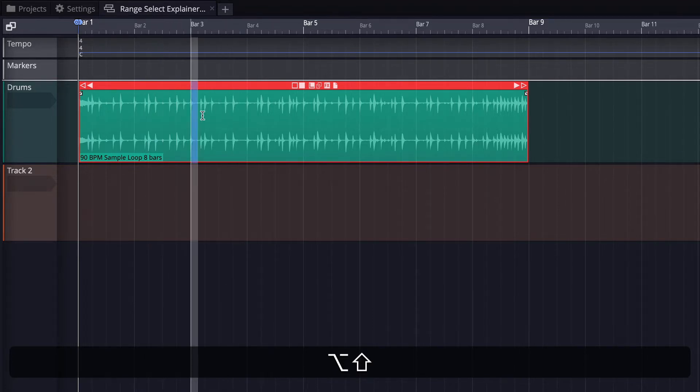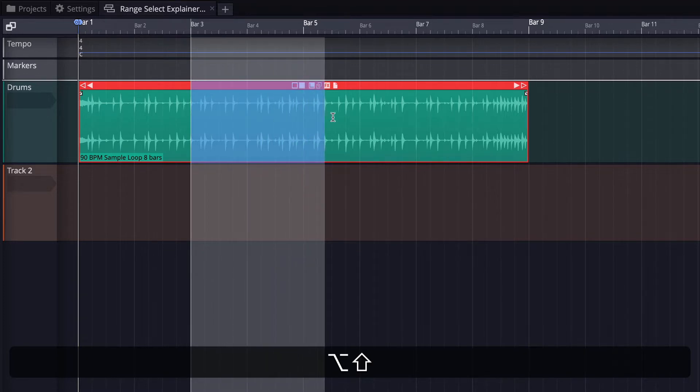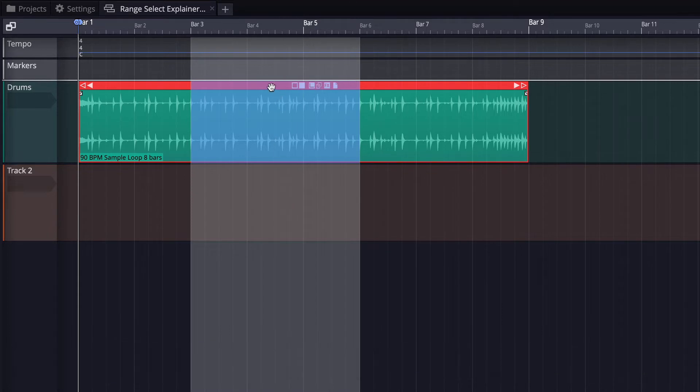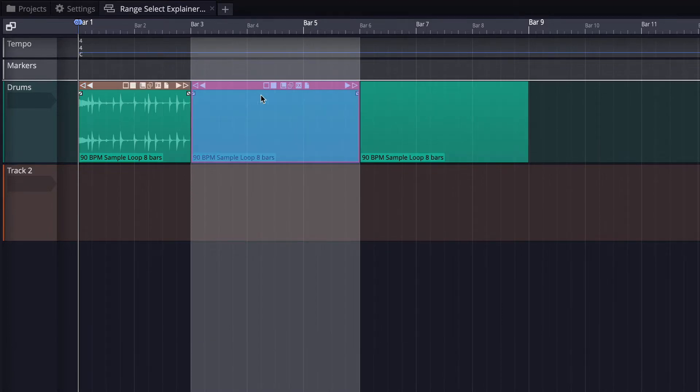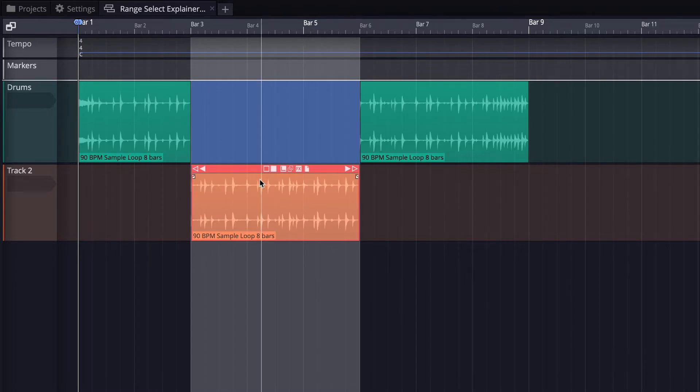Then if we drag while holding down shift and option, we can select a range over a selected clip, and then we could do something like grab from the header and just pull that range free, which allows for an easy way to rearrange or maybe cut up a beat or something like that.